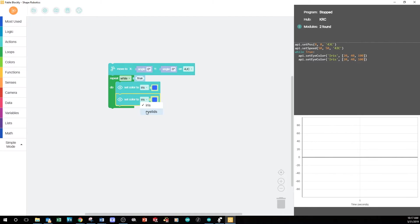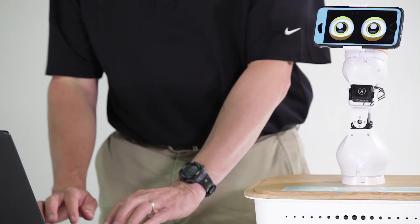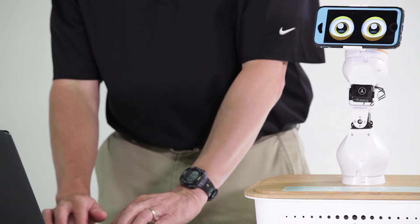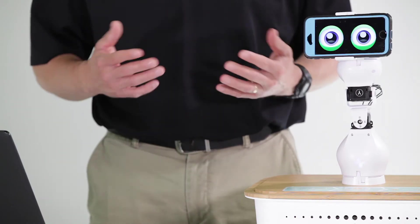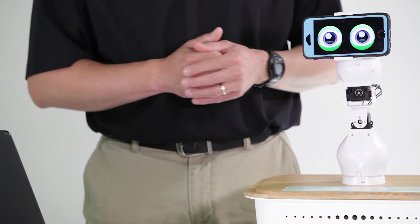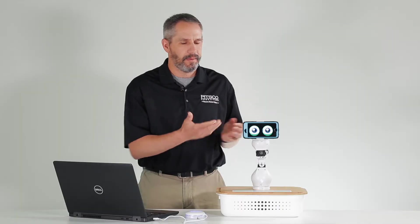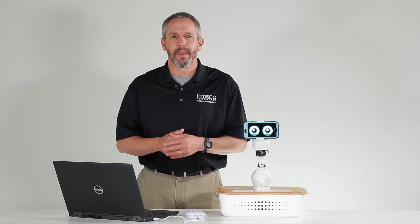This time, I'll choose Eyelids from the drop-down list, and I'll pick this green color. When the program is run, watch what happens to the eyes. There you go.